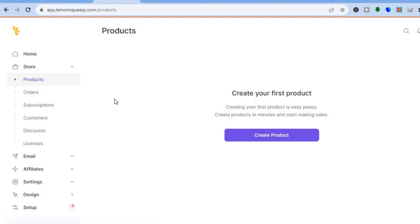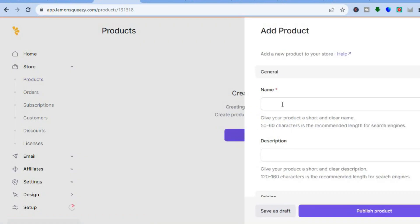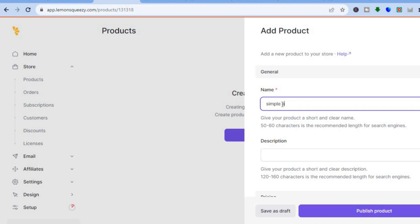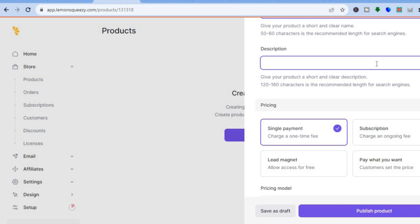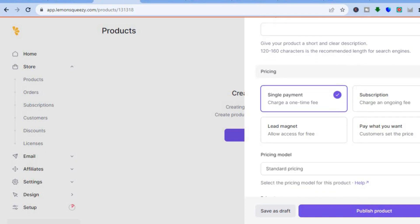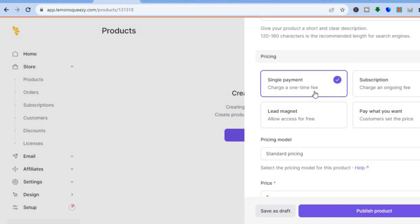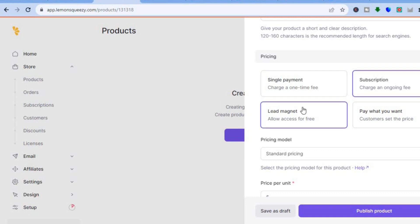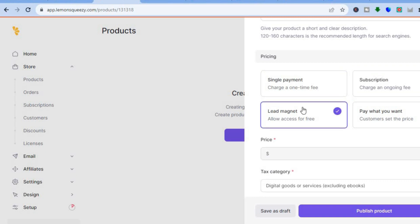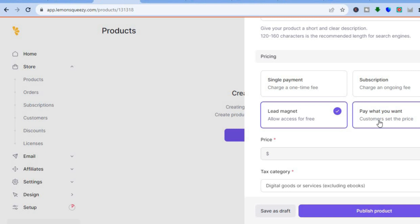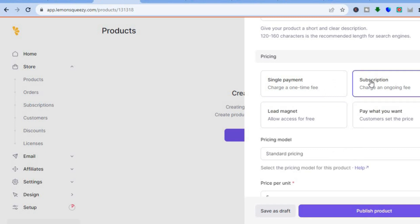After you have selected Products, you can create your first product by tapping on Create Product. You can enter your product name — for example, Simple Answers — then scroll down to add a description. You can then select your pricing package: is it a single one-time payment, a subscription, a lead magnet you'll offer for free, or do you want the customer to decide how much they pay? You have four different options.